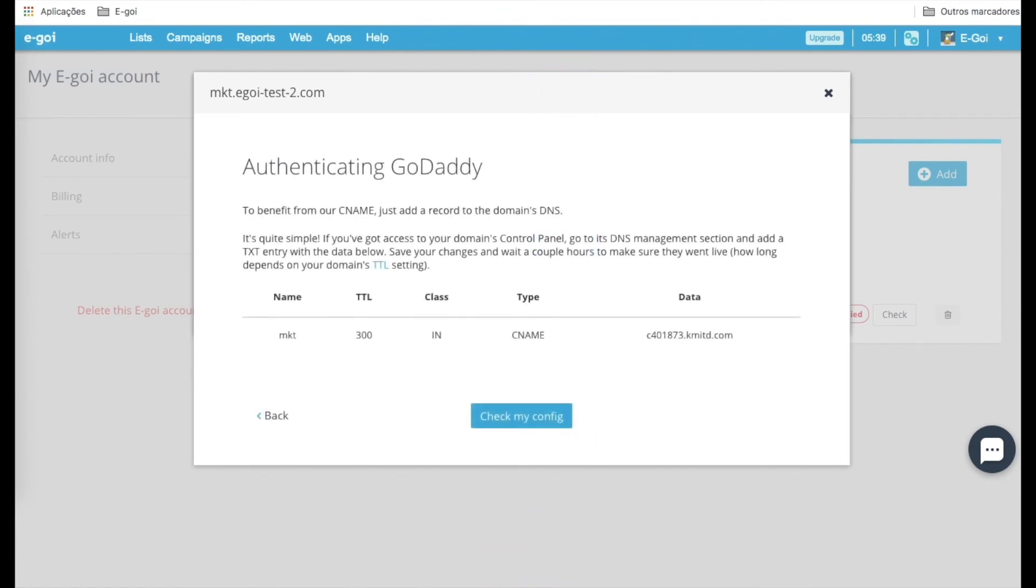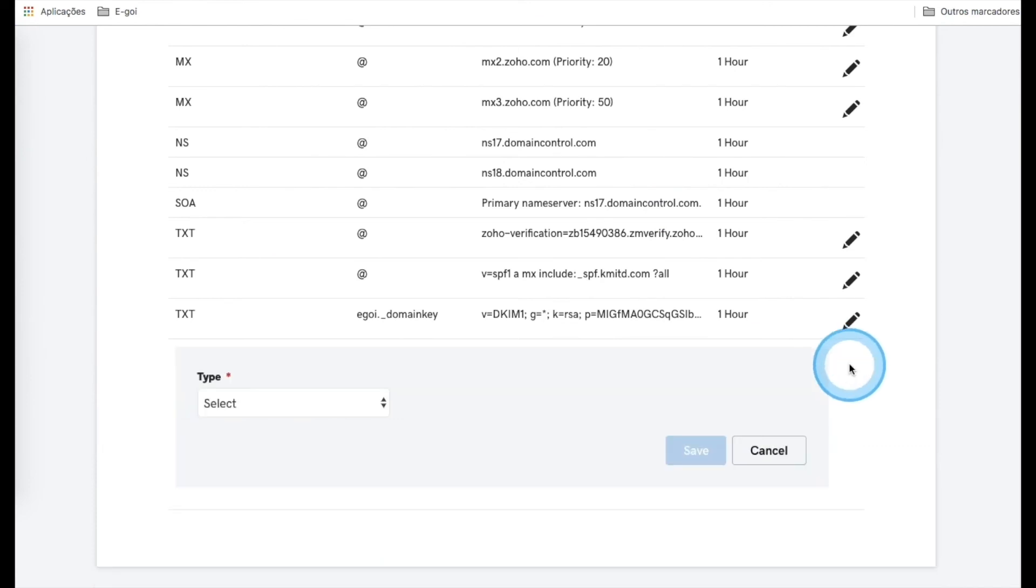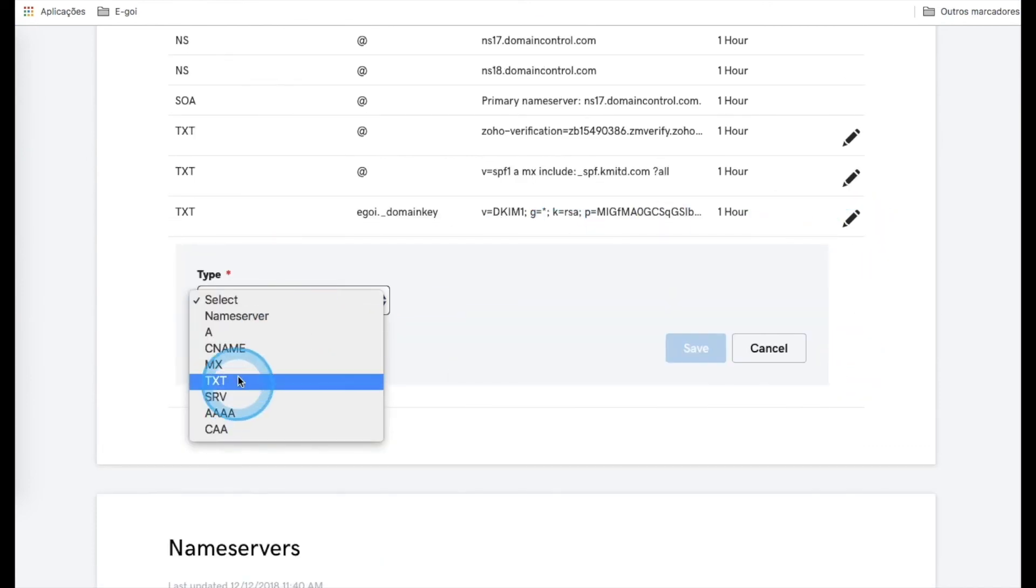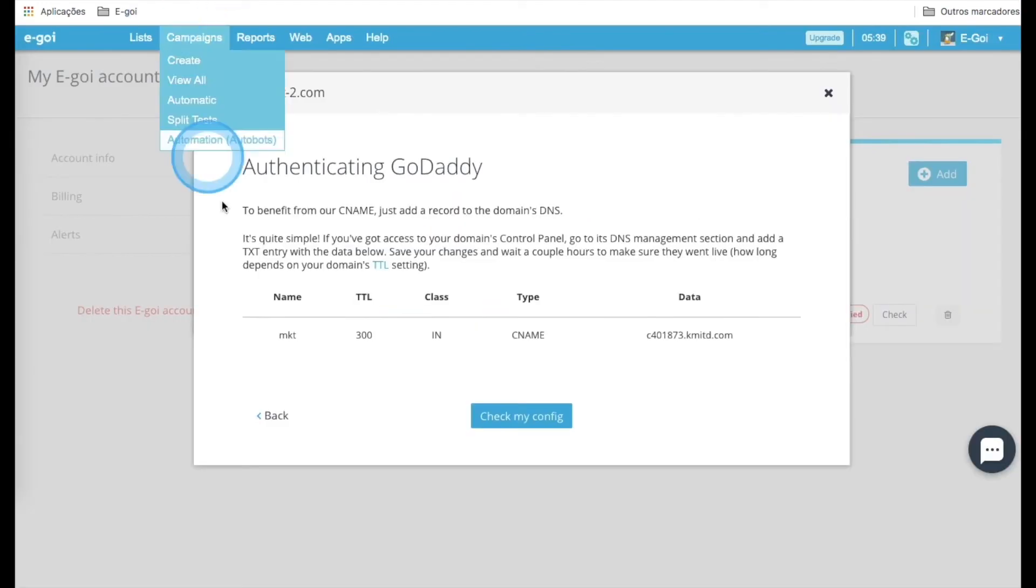Now go to GoDaddy and add a new field. In this case, it will be a CNAME type, and for Host, we need to copy and paste this value here.